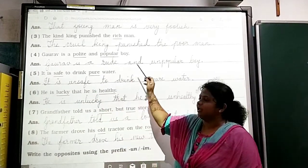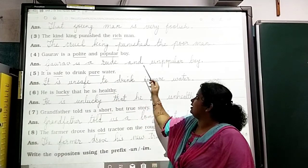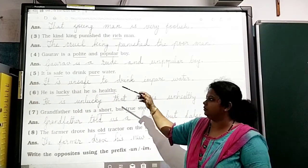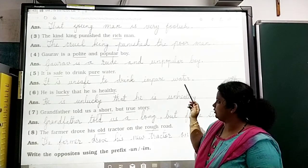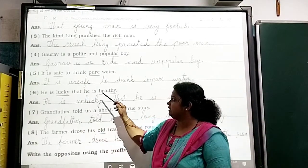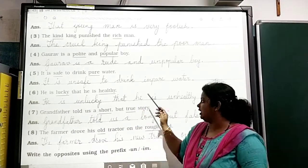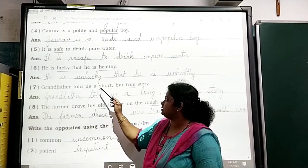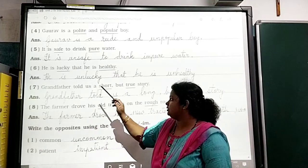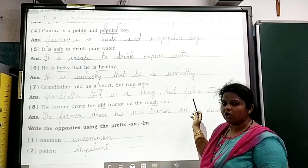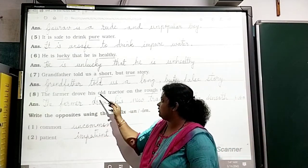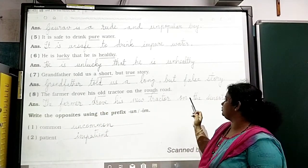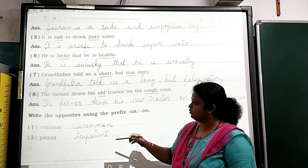'Gaurav is a polite and popular boy.' Opposite: 'Gaurav is a rude and unpopular boy.' 'It is safe to drink pure water.' Opposite: 'It is unsafe to drink impure water.' 'He is lucky that he is healthy.' Opposite: 'He is unlucky that he is unhealthy.' 'Grandfather told us a short but true story.' Opposite: 'Grandfather told us a long but false story.' 'The farmer drove his old tractor on the rough road.' Opposite: 'The farmer drove his new tractor on the smooth road.'